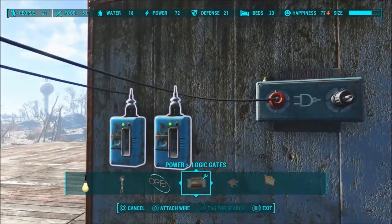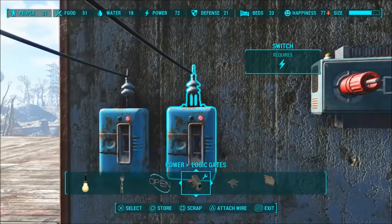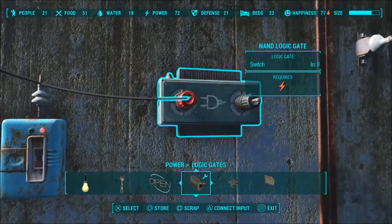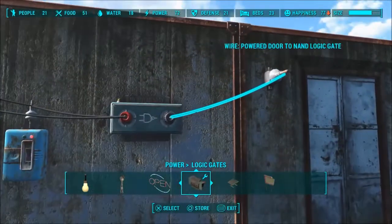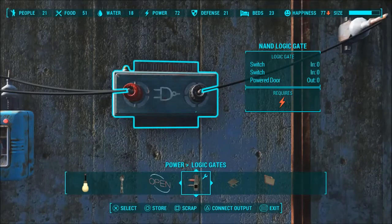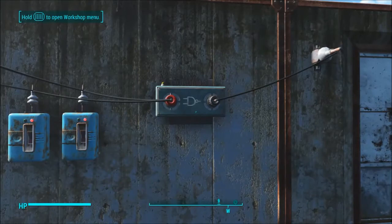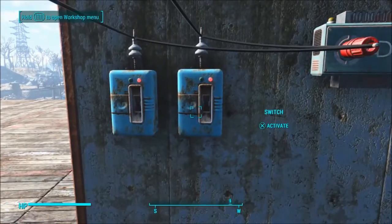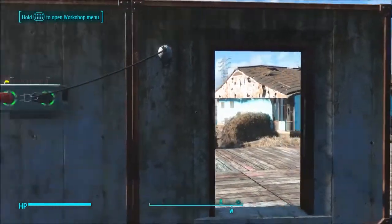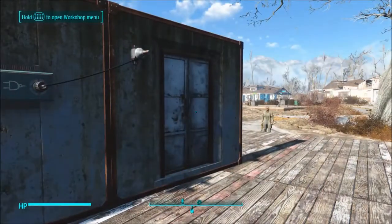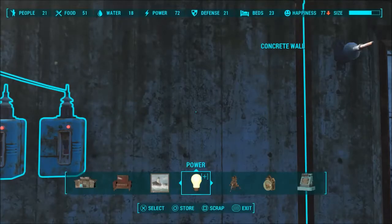Next one is the NAND gate. Place that down and again attach both switches — I don't want those to be on to begin with. Connect both switches to the input and then the output to your door or whatever you're trying to power. Zero zero one — both switches are off, power to door is off. It only works if not all of them are on. So if you have three, you can have two of them on and it will still work, but flip all of them on and all of a sudden it turns off.